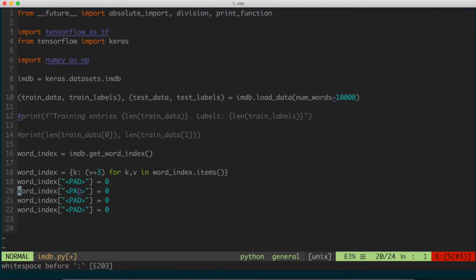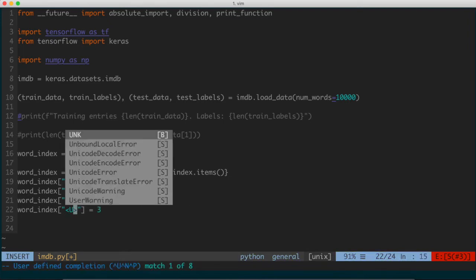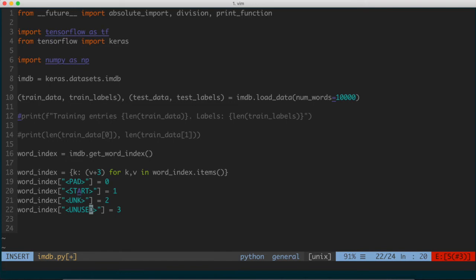We'll do something similar for the remaining three reserved keywords. One for the start, to indicate the beginning of a review. Another reserved keyword for the unknown — if we don't know what a word is, perhaps some word used in a review that isn't recognized, we'll use that keyword to indicate that. And then another one for unused, so any unused words will be covered by that reserved keyword.